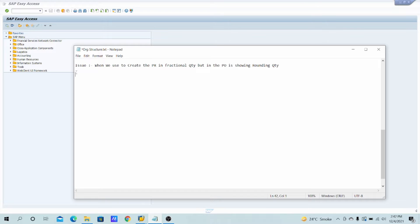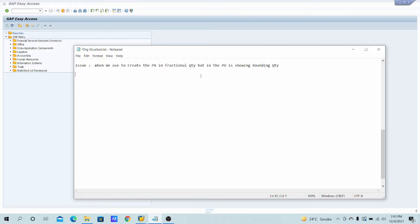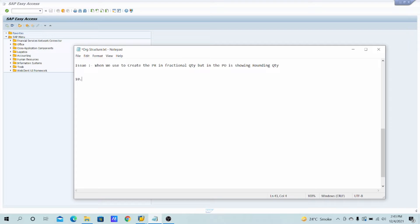The issue is when we create the PR in fractional quantity, in the PO it's showing the rounding quantity. That means suppose we are creating the PR, in the PR quantity what we are entering is suppose 45.126, etc.